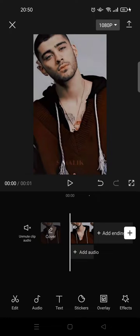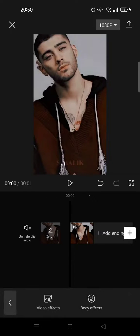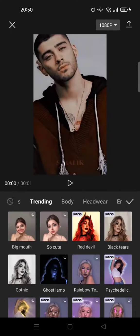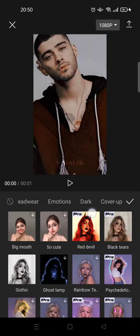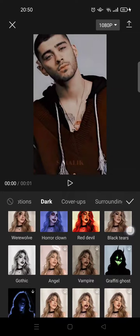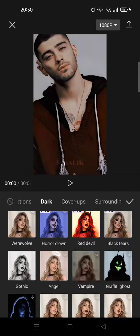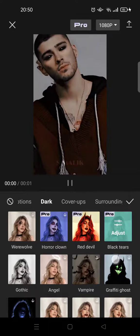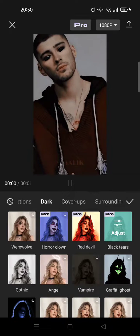If you just want to add the black tears, click on Effects and then go to Body Effects. Swipe until you find the Dark option, click on Dark, and in there you can see there is a black tears effect — click on that.